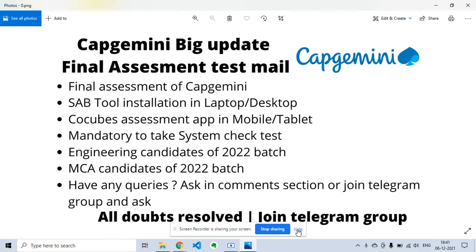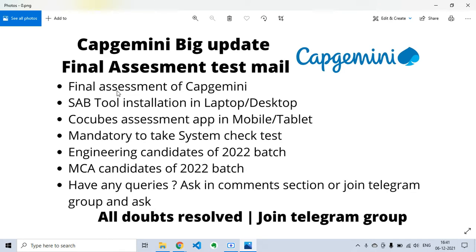This is a very important update from Capgemini's final assessment test. Those who have registered for the Capgemini test will receive this kind of mail regarding the final assessment. There are many points I want to discuss in this video so that you don't face any difficulty during the test. I will also tell a solution for candidates who have applied but not received this mail. The first point is SAB tool installation on laptop or desktop.